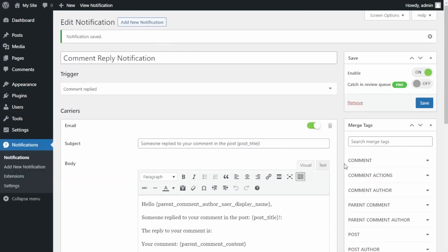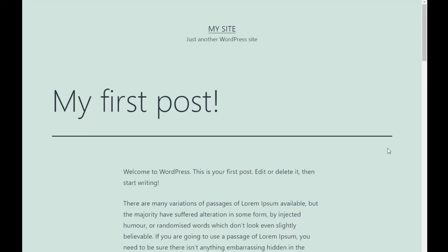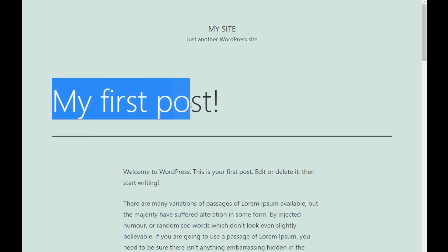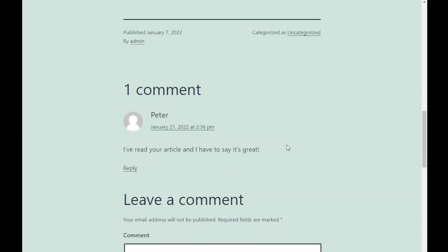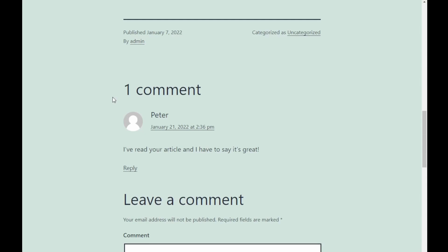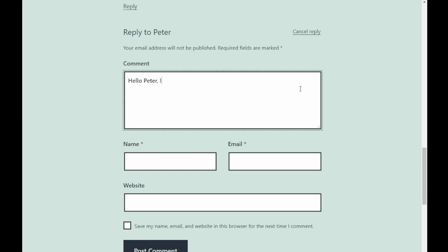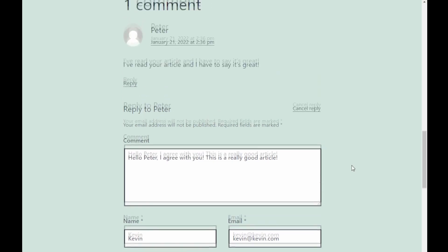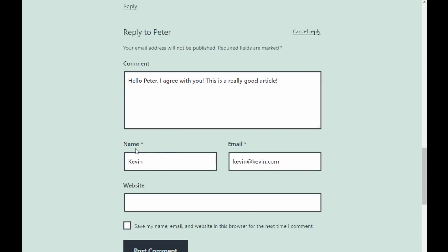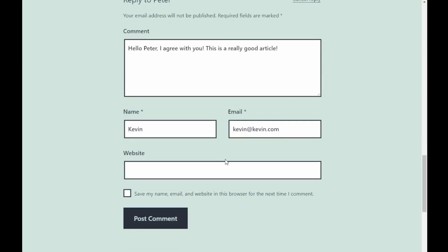An additional recommended step is to test your comment reply notification. Go to an existing post on your WordPress site — for this example we will go to a post called 'My First Post'. Here is the content and the comment section, where we can see Peter's comment. We want Peter to receive an email after Kevin replies. Let's type a reply — we are now acting as Kevin, filling in a comment along with his name and email address. Click Post Comment.